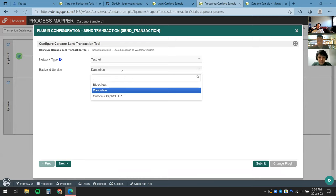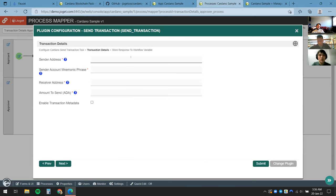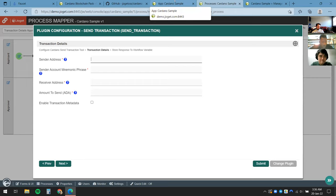For the backend service there are two options: Blockfrost, and Dandelion which is a free open-source API for everyone to use. I'll select Dandelion. Now in the transaction details section, this is where we start to perform the field mapping.